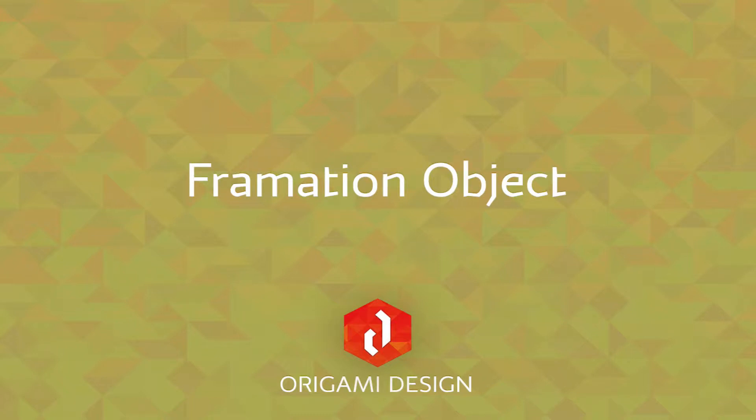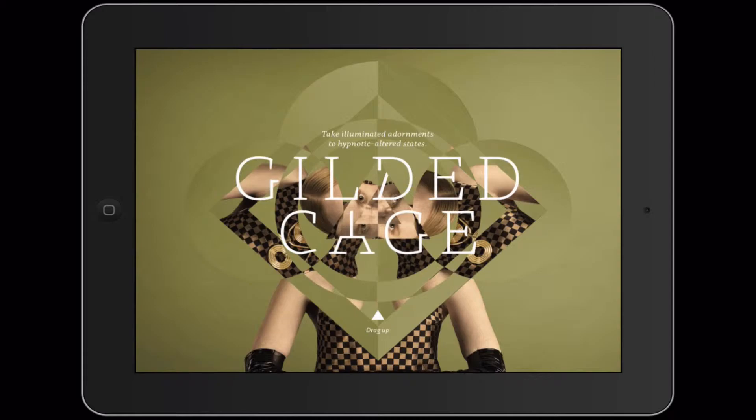Hi there and welcome to this Origami design tutorial where we will be talking about formations. Formations are frame by frame animations that can be controlled in a wide variety of ways.